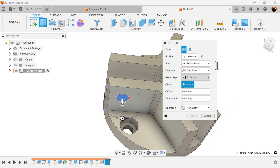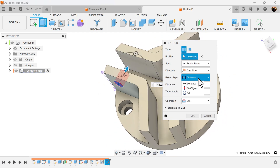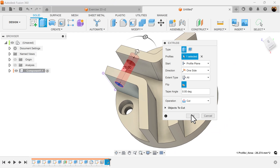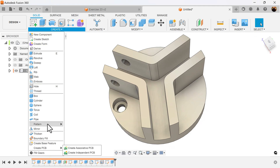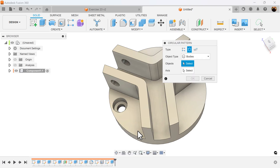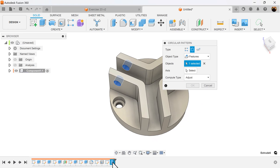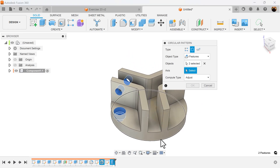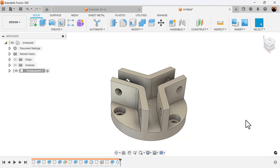One side distance — I want to go to object; actually, we'll just go ahead and make it All. Let's go ahead and use the Circular Pattern command. Object type is going to be features — select the extrusion we just created as well as the hole we created. For the axis, we can select this rounded edge of the body. I want a quantity of three. Adjust and click OK.